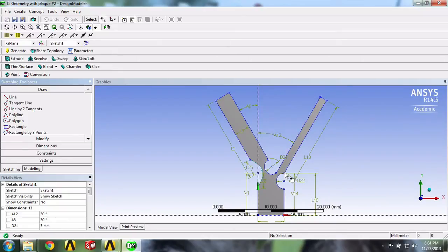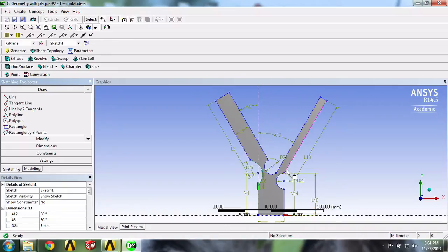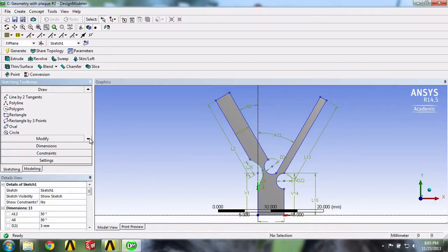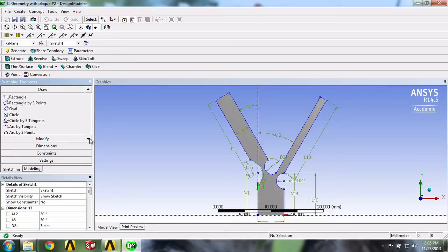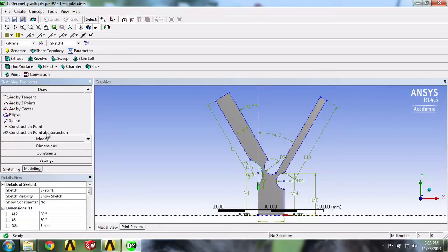To help us draw it at the right location, we will add a construction point where the circle should be drawn. In the Draw menu, we'll select Construction Point and click on this edge, about right here.